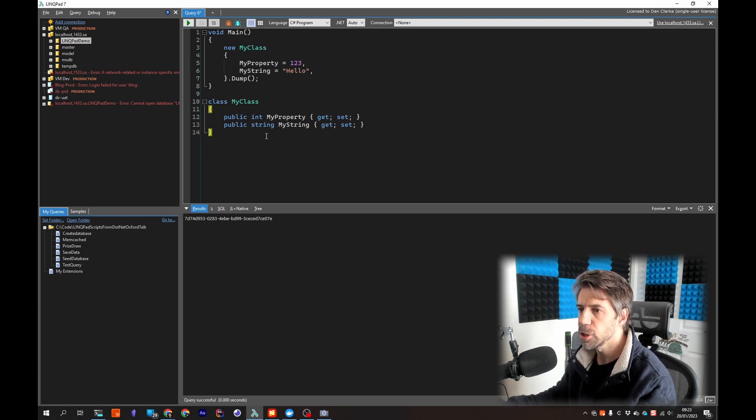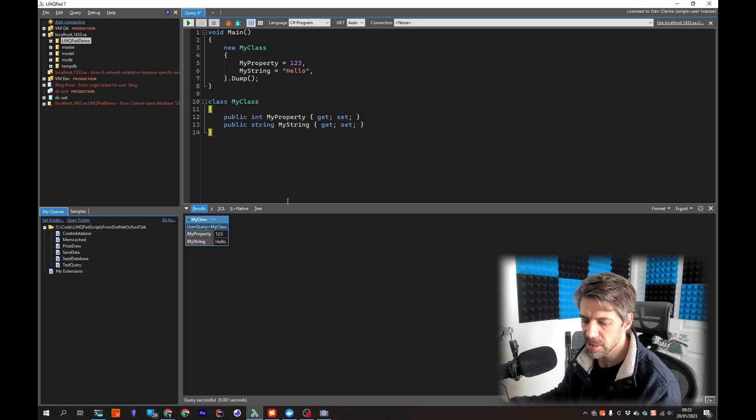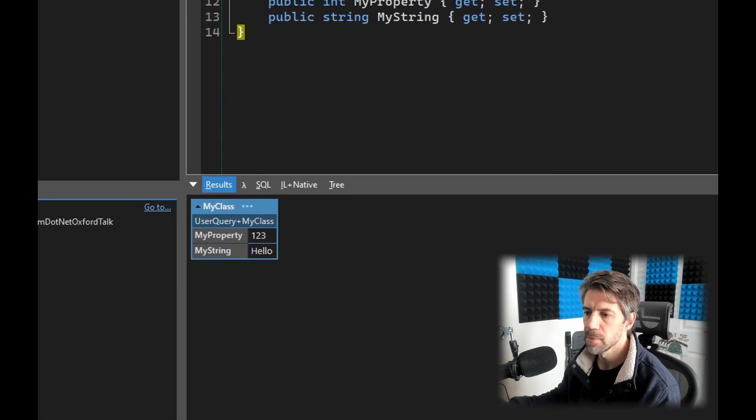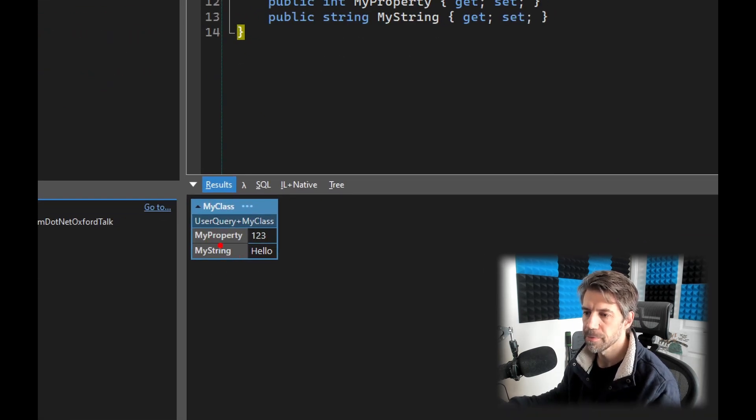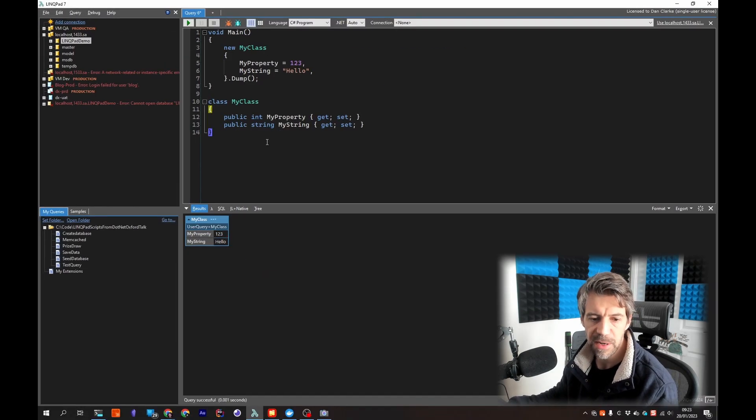If I press F5 and I'm newing it up and dumping it out, if I press F5 then we can see here it's dumped a table out. If I take this a bit further now.